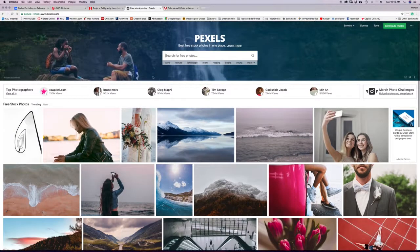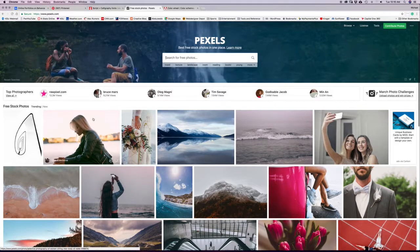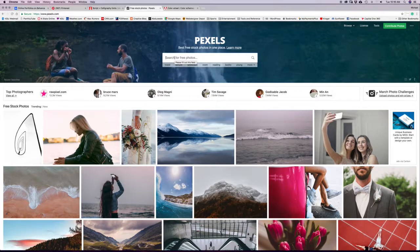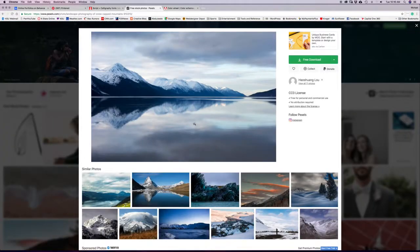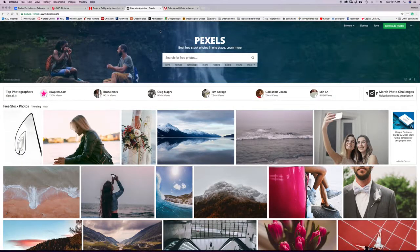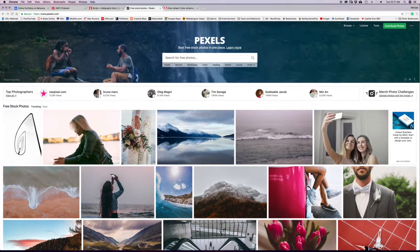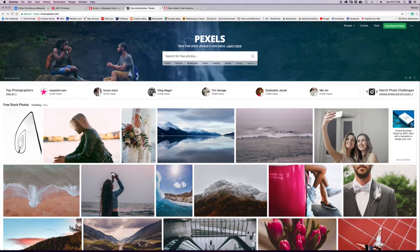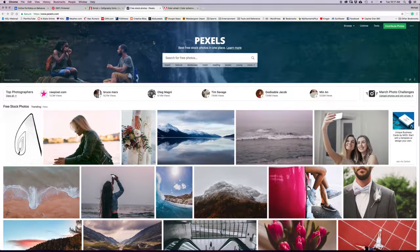Another resource: if you need photography in some of your designs, stock photography can be found at Pexels (P-E-X-E-L-S). Photos there are free for personal and commercial use with no attribution required, so you can download and use them in your design without worrying about copyright. You can also use Google image search, but make sure you filter results to photos tagged for reuse without any copyright restrictions.